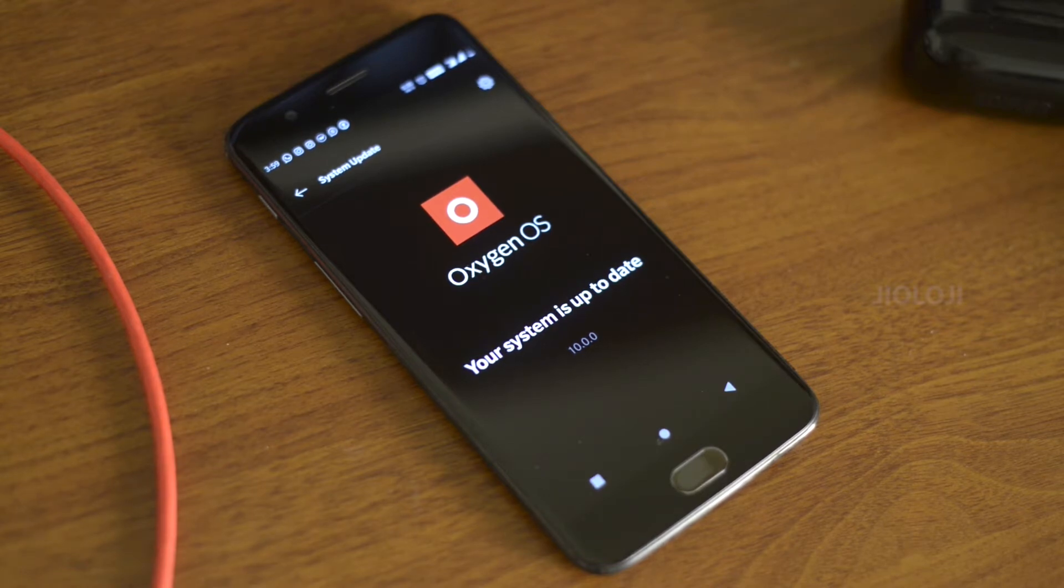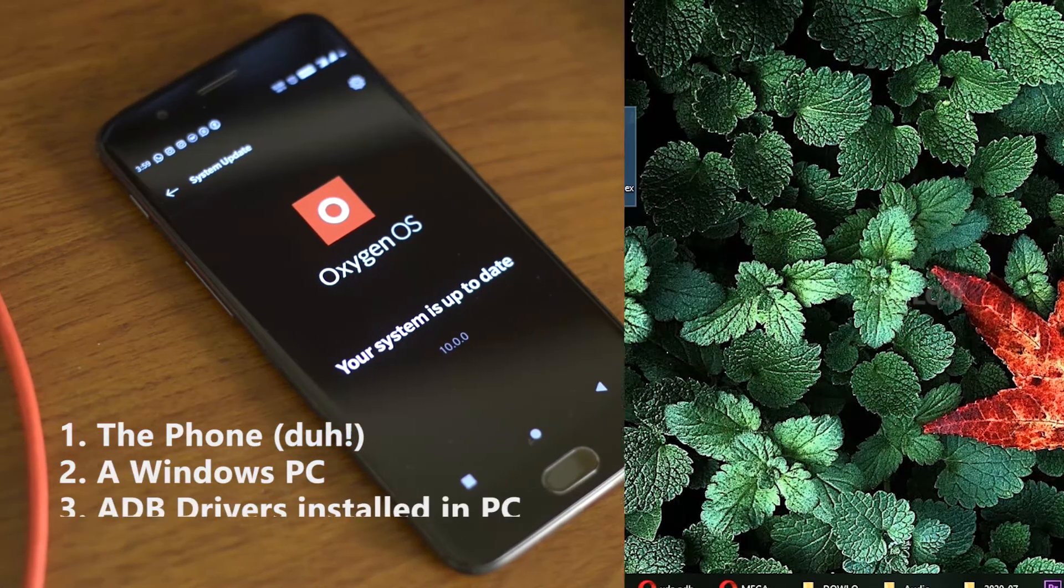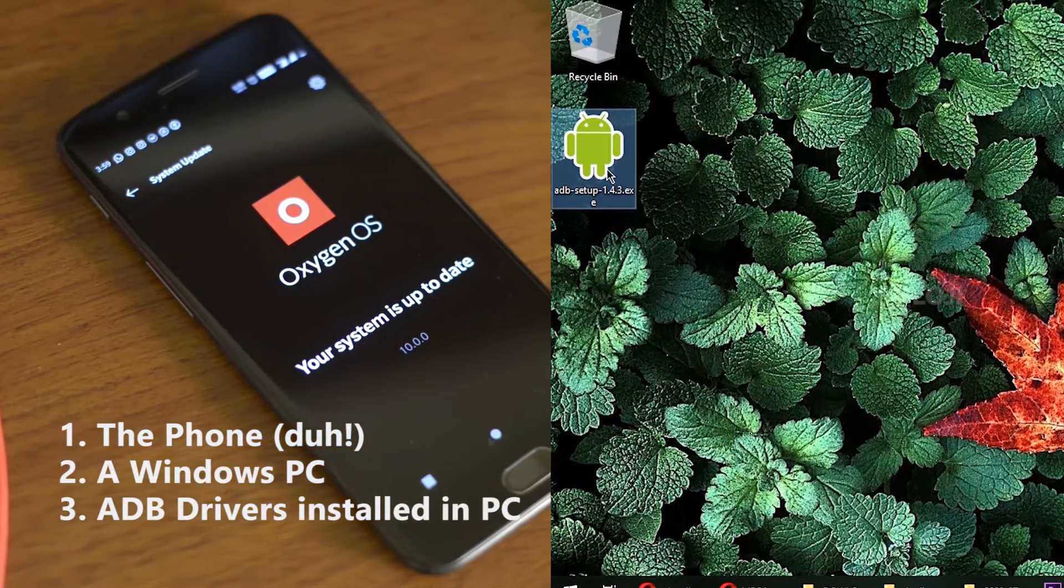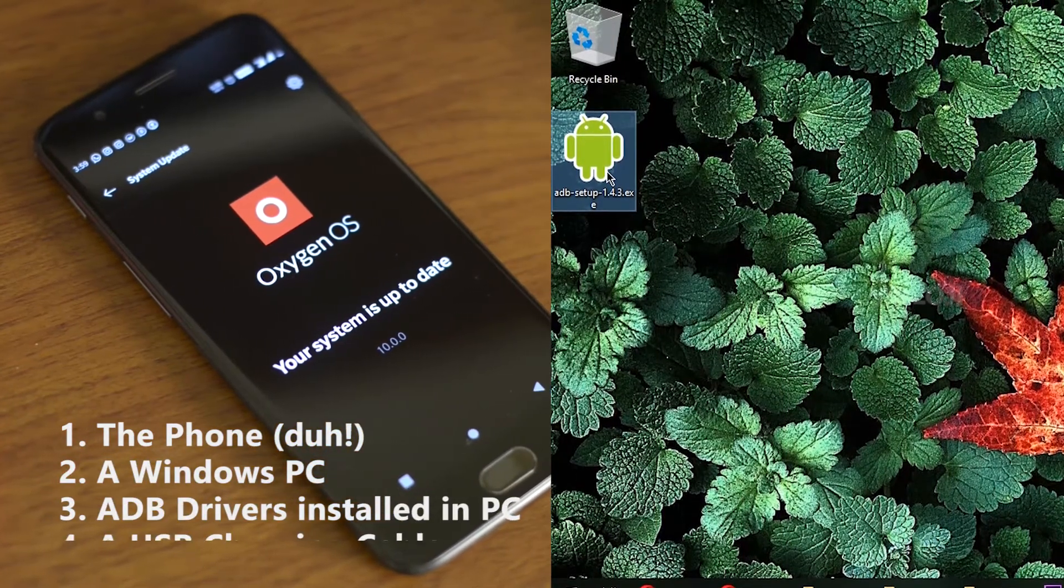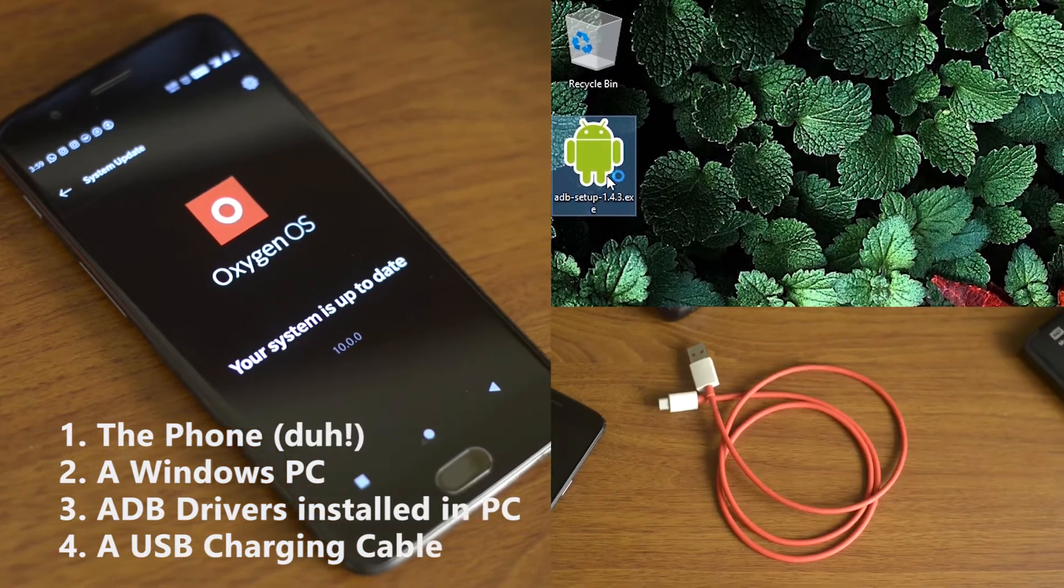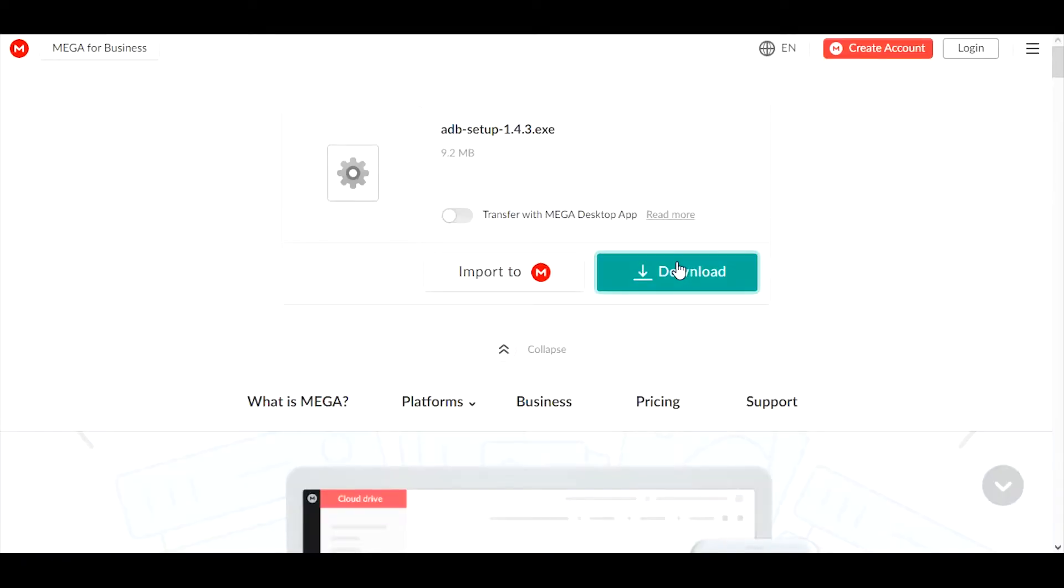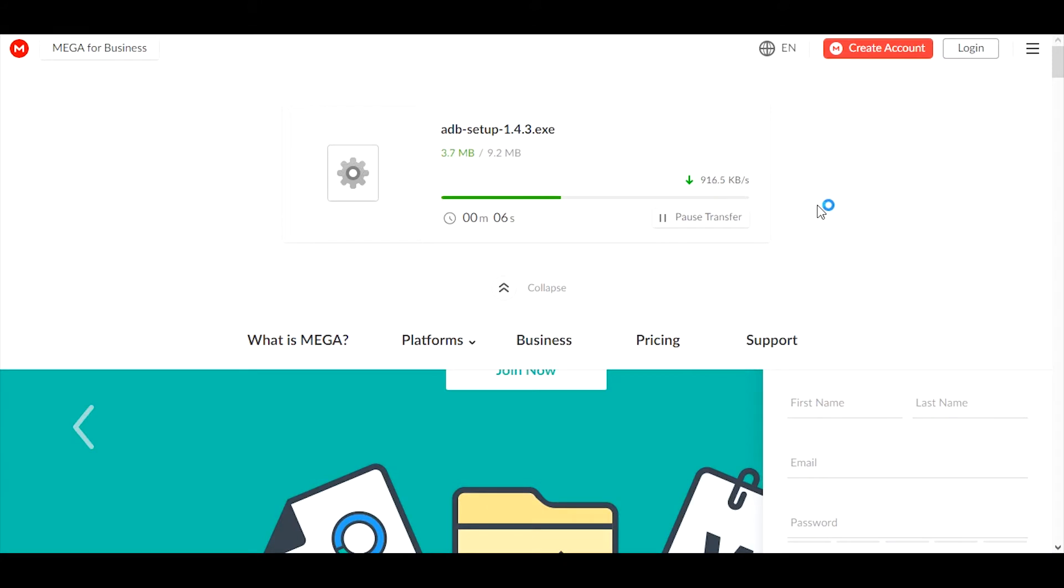Doing this is really easy. All you need are a compatible phone, a PC with ADB drivers installed, and a USB charging cable to connect them. The links to the ADB drivers are mentioned in the description below. Please download it before continuing.